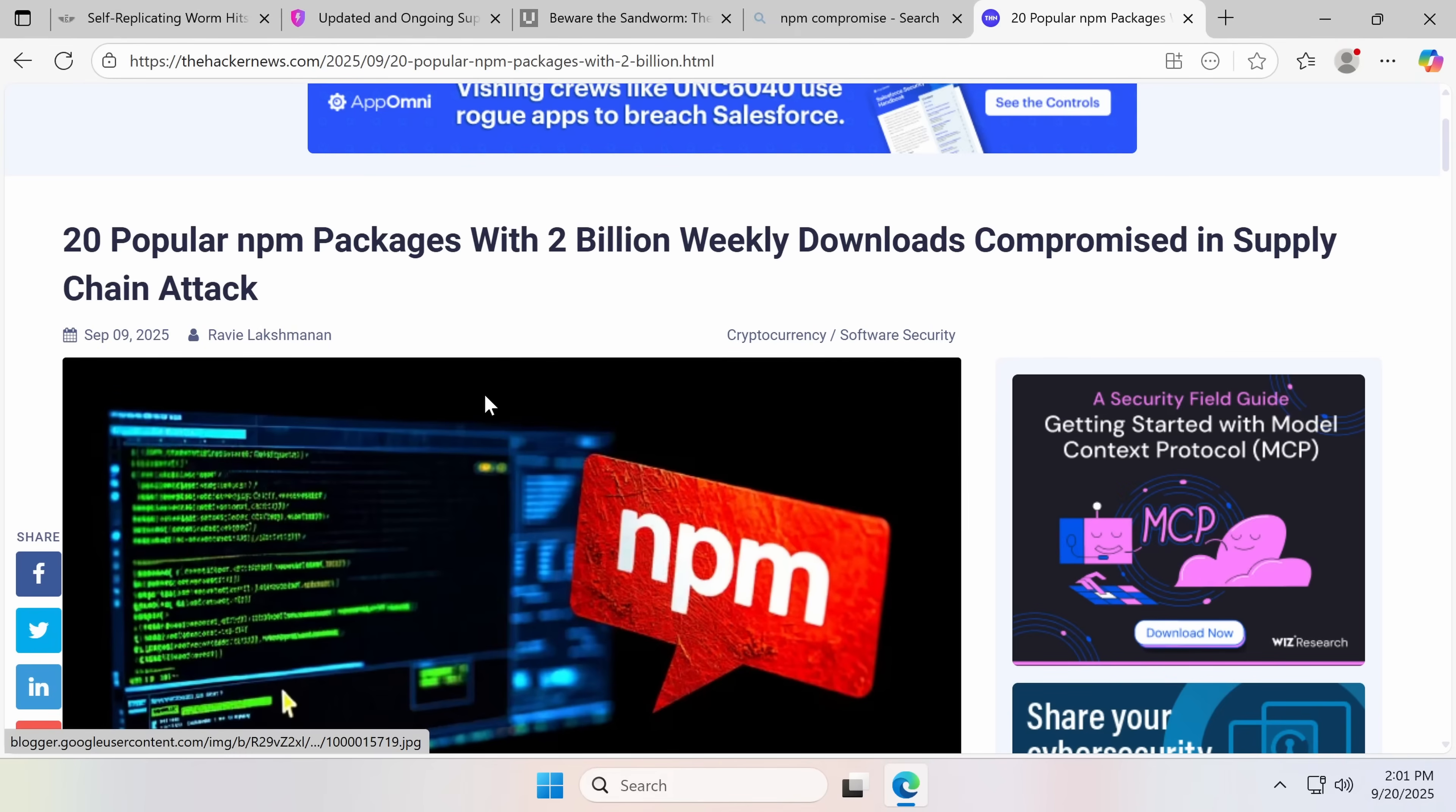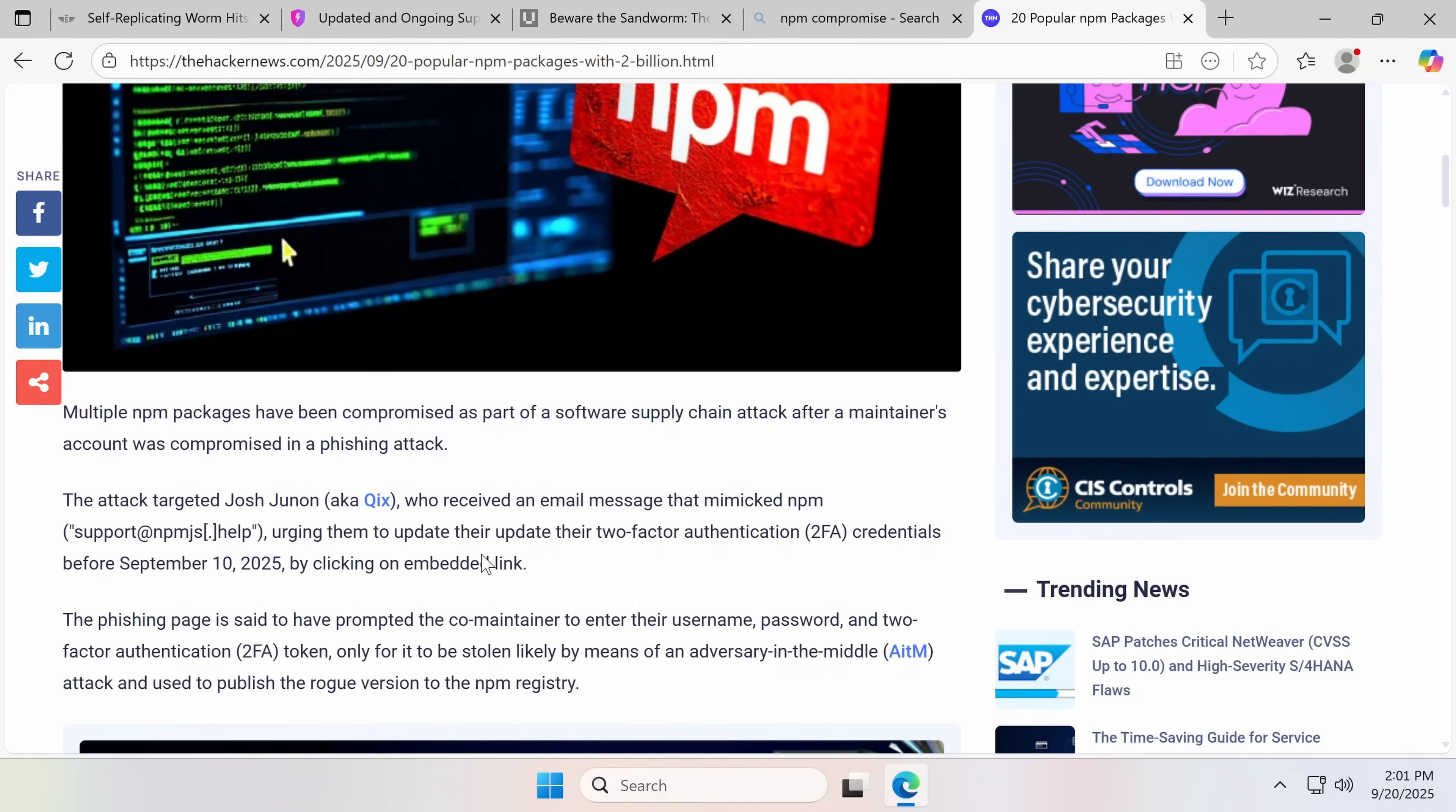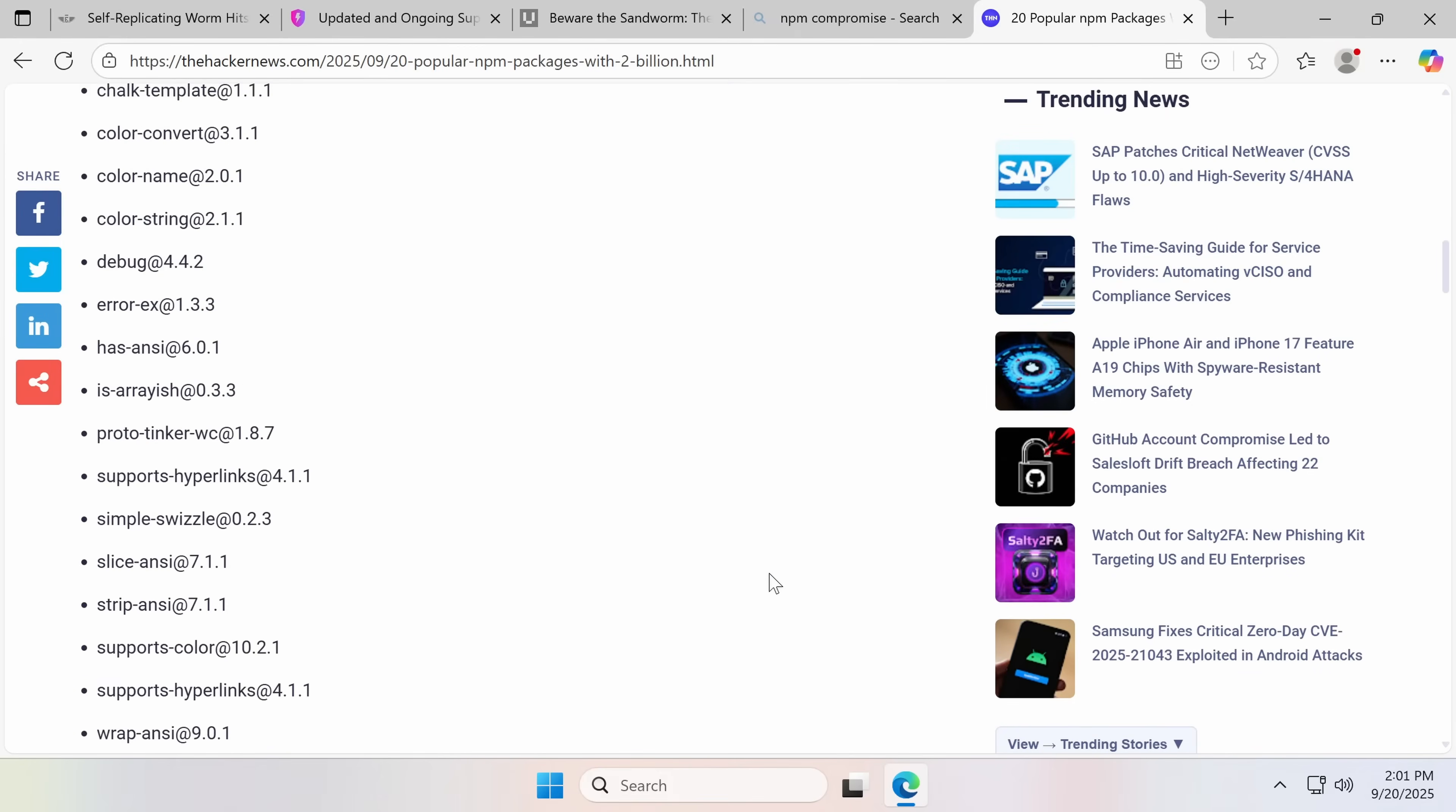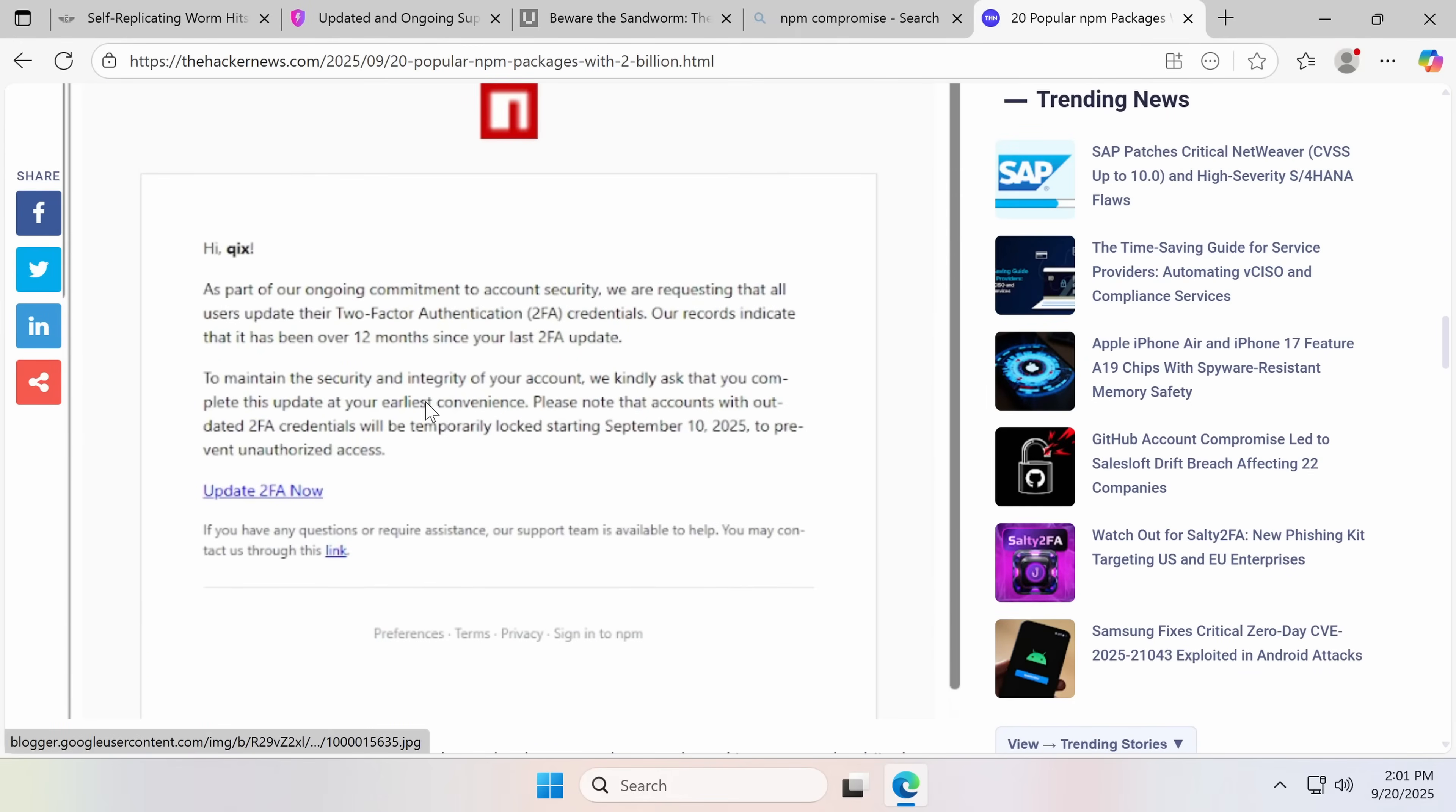Then there was this massive one after a well-crafted phishing attack hit Josh Jun, aka Quix, who received an email message that looked quite legit from support at npmjs.help, urging them to update their two-factor authentication credentials before September 10th by clicking on a link. It said specifically because you haven't changed your two-factor authentication in a while, we are going to make you do that right now.